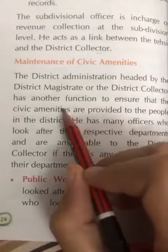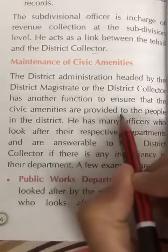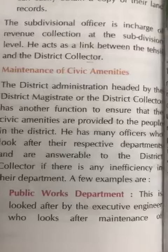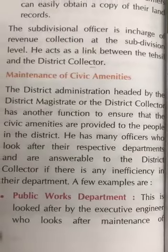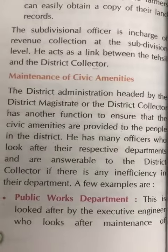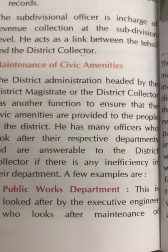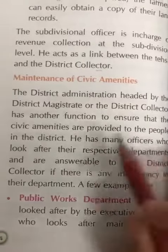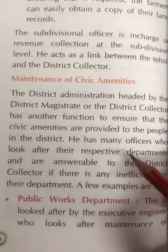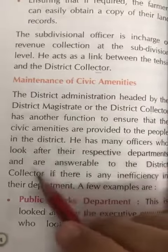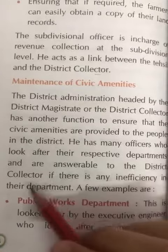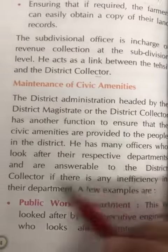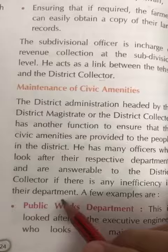He has to ensure that every person in his district is getting the proper civic amenities. He has many officers who look after their respective departments, and these officers are answerable to the District Collector if there is any inefficiency in their department.